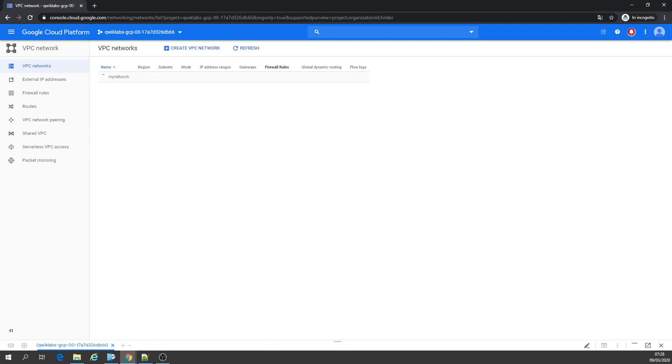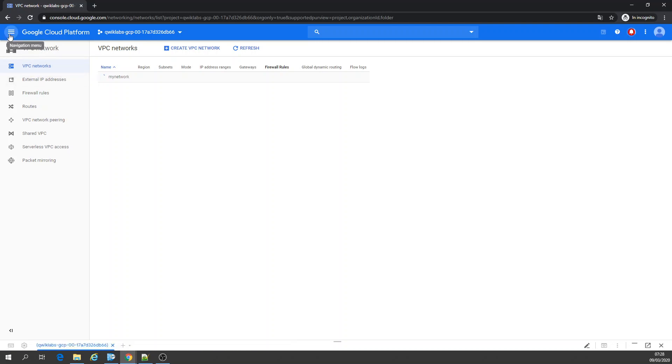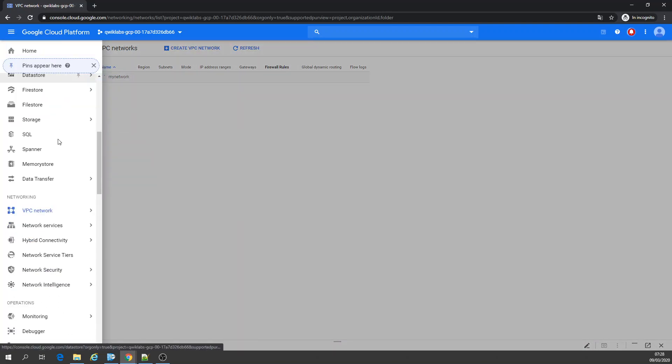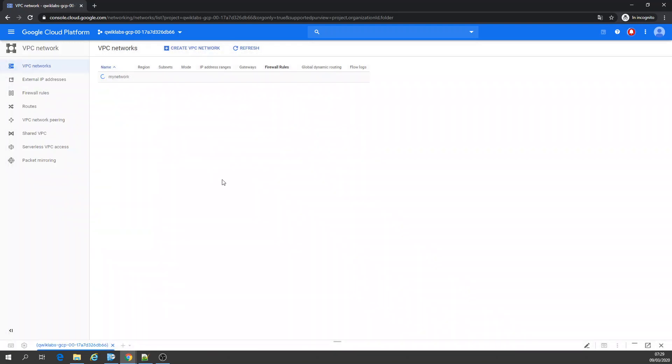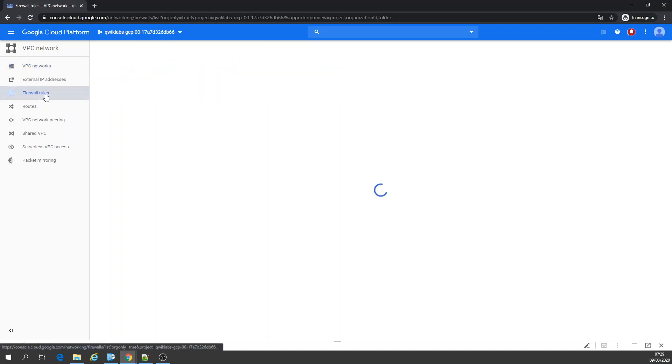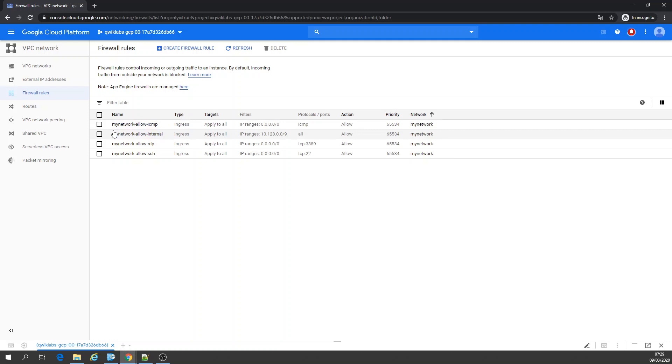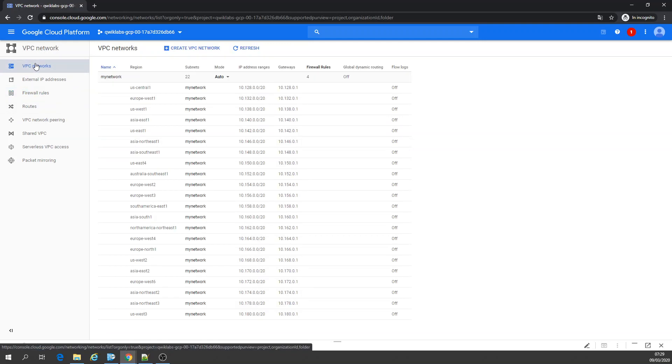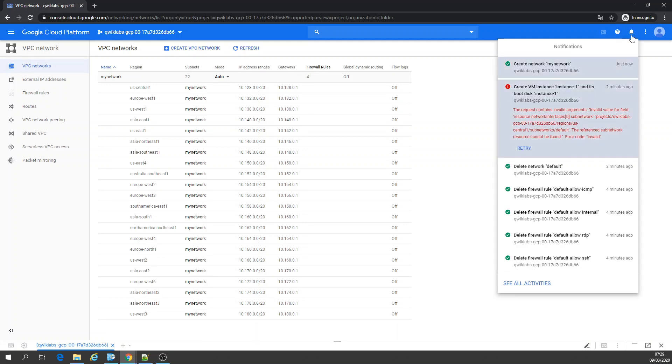Once it's done, I'm going to double check the firewalls. Here you have external IP address. Since you need hybrid connectivity, you would need an external IP address. That's why this network is done. Let's check firewall rules. This is what I expected.